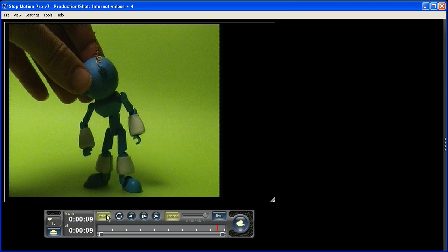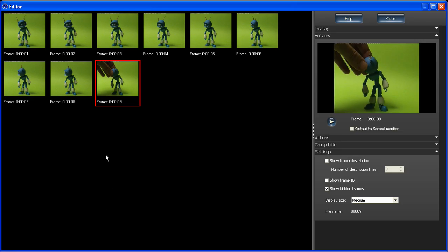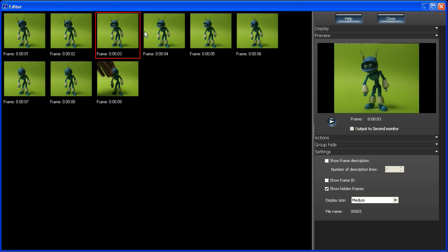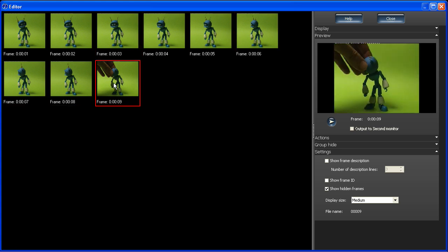Or we can go into the editor, and that's a button on the toolbar here. It shows our frames all in a thumbnail view. And there's our cheeky hand which has crept into the shot. We can see it over here on the preview pane as well.